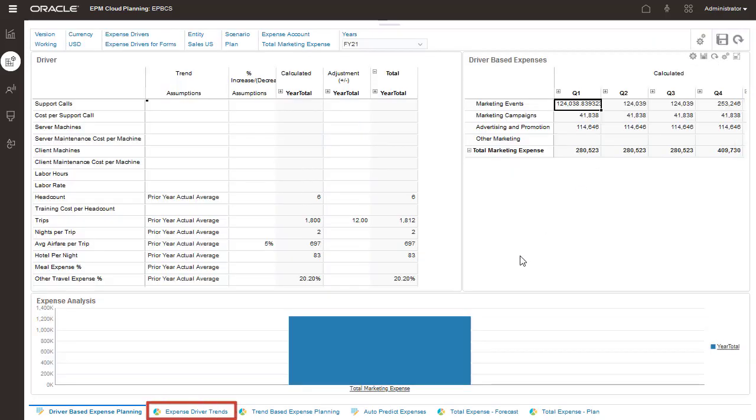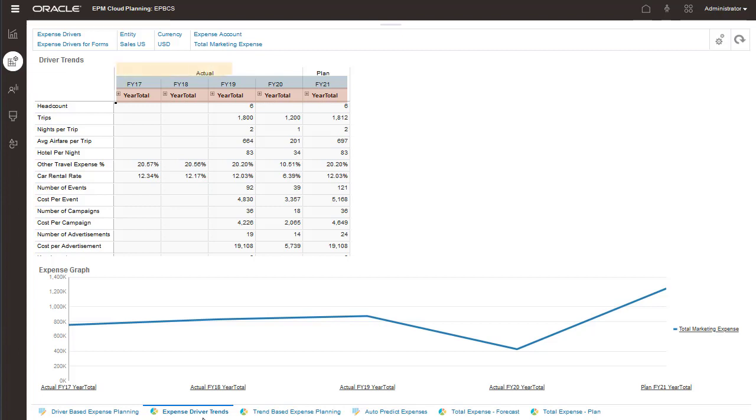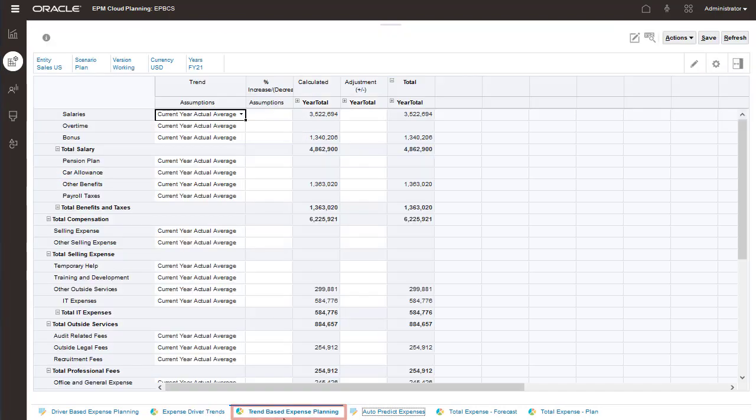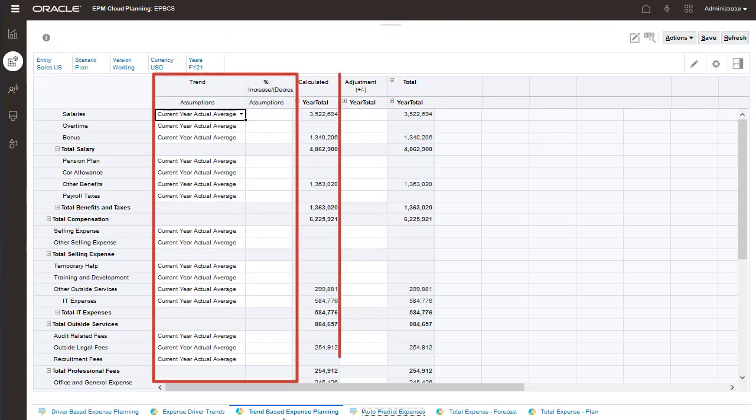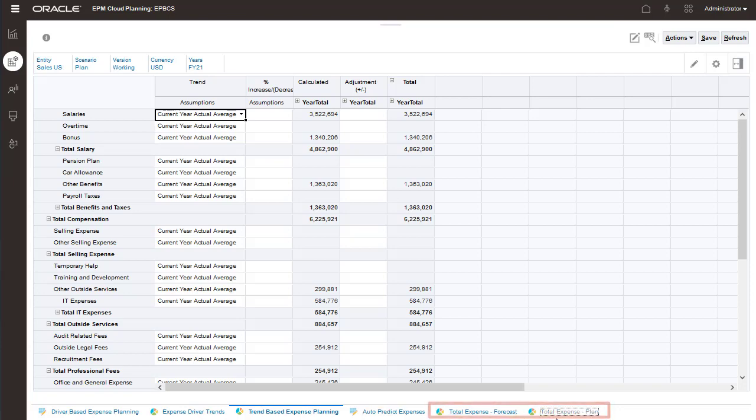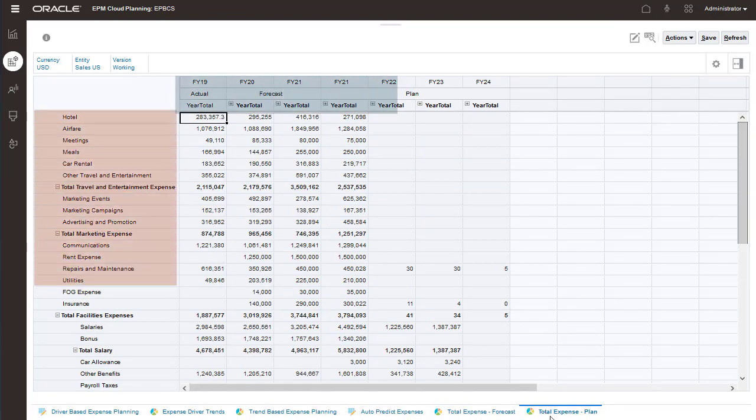Expense driver trends displays variances between years, periods, and scenarios. You can find the prior year and current year's driver trends on this page. For trend based expense accounts, you can enter assumptions and adjustments similar to driver based accounts. Then you can view the calculations in these two sections. Variances for trend based accounts are displayed on this page.